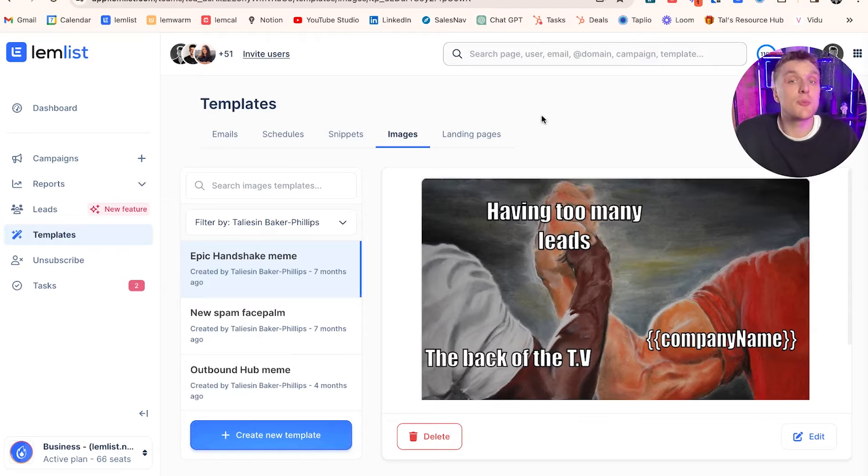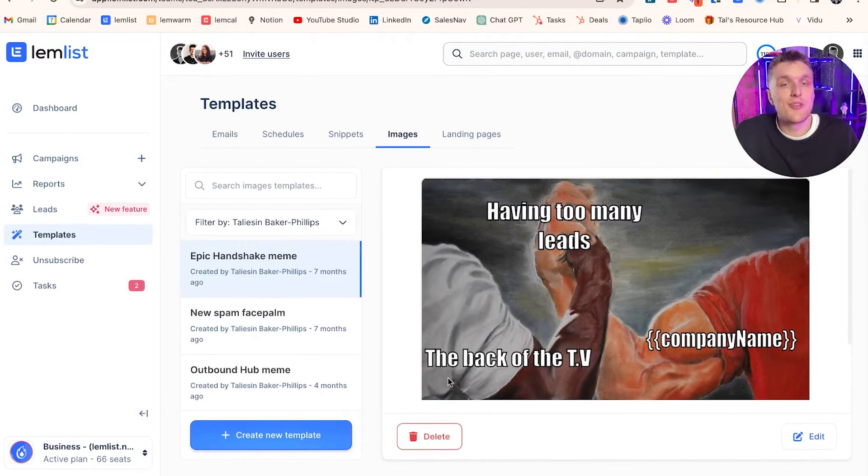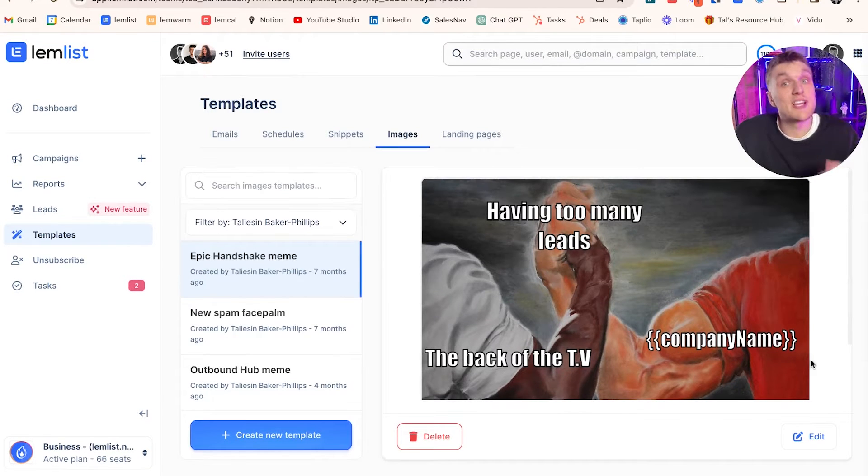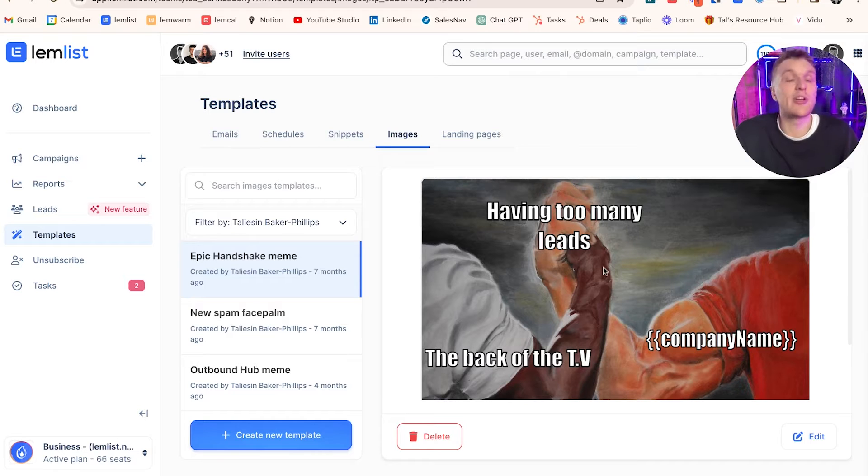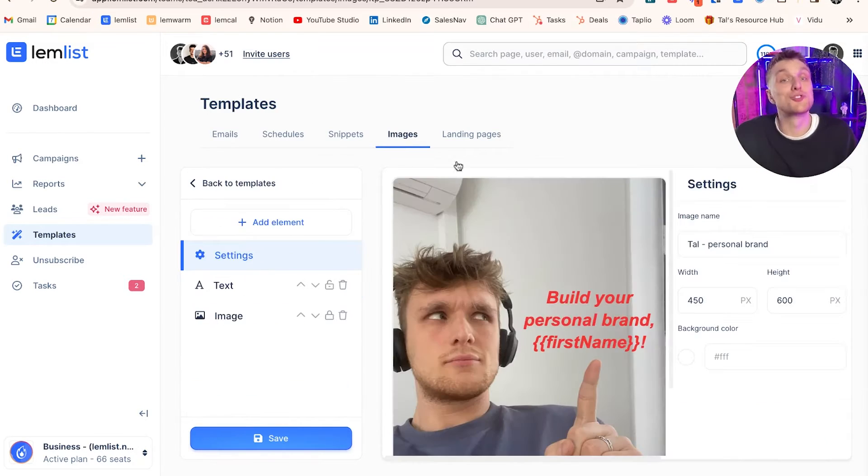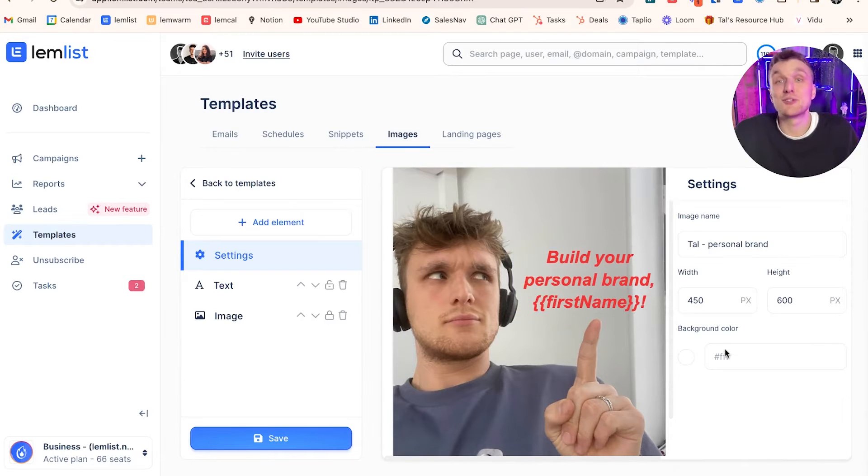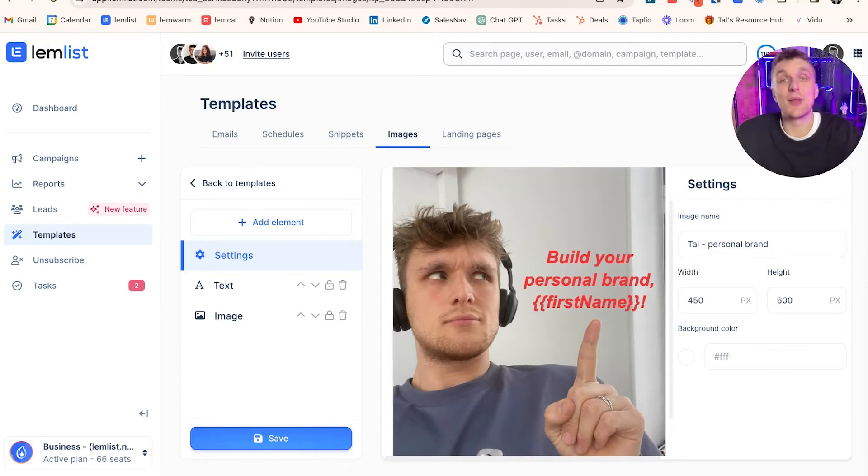Some other examples you might use. Here's another meme example here. The back of the TV, company name. So here's one using the company name variable, having too many leads. However you want to do it, there's lots of different examples you can use. There's also one like this, build your personal brand first name, and it's a picture of me pointing exactly to their first name.